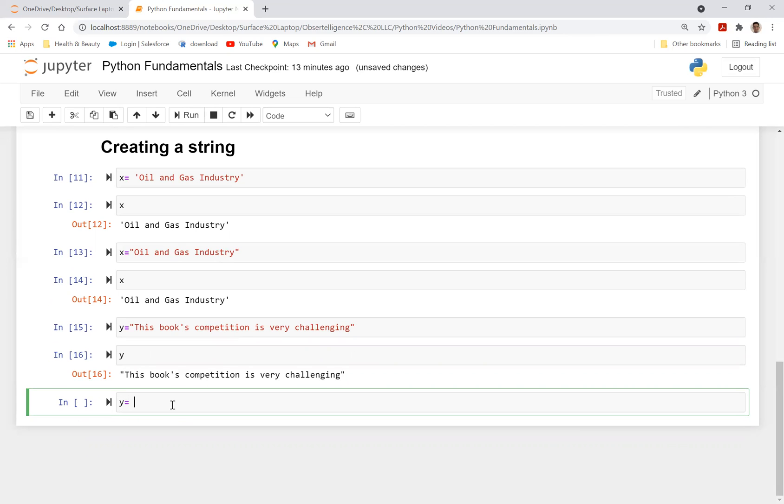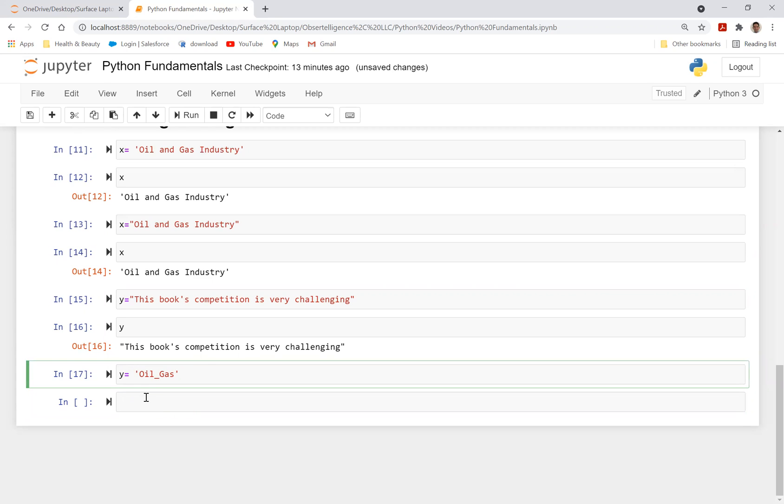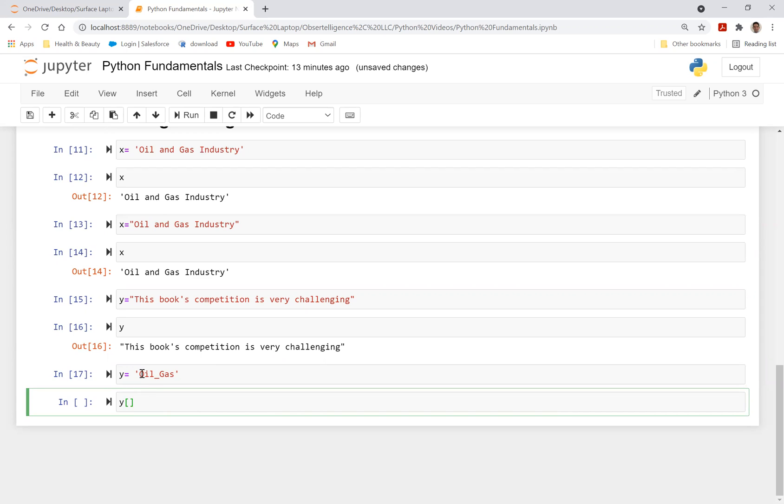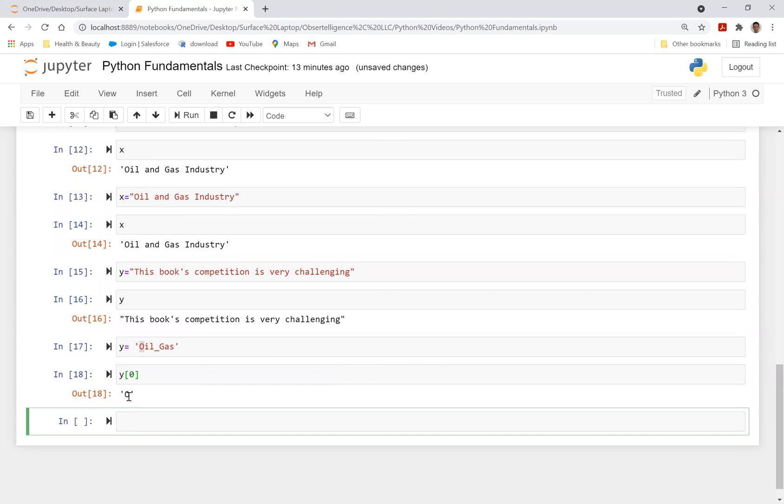So now let's go ahead and say, let's just go ahead and call y is equal to oil_gas. Now, if I want to get the first letter from this, I can say y bracket. And I can say indexing in Python starts with zero. So if I want to get the first letter, it means I got to call in zero. So y bracket zero. That gave me O.